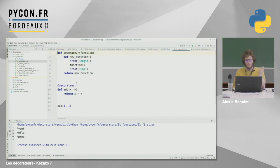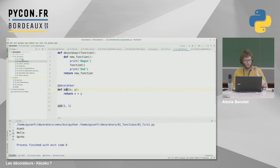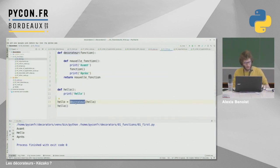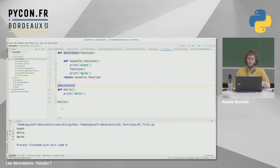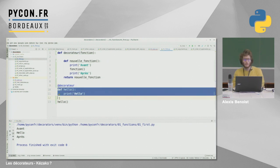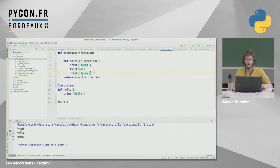On peut aussi utiliser la syntaxe avec l'arrobase, en mettant décorateur au-dessus de la fonction. On réexécute le fichier et on voit exactement le même résultat avec les deux syntaxes. Le décorateur prend cette fonction et l'embed dans une autre fonction — c'est la nouvelle fonction qu'on retourne plutôt que la fonction d'origine.